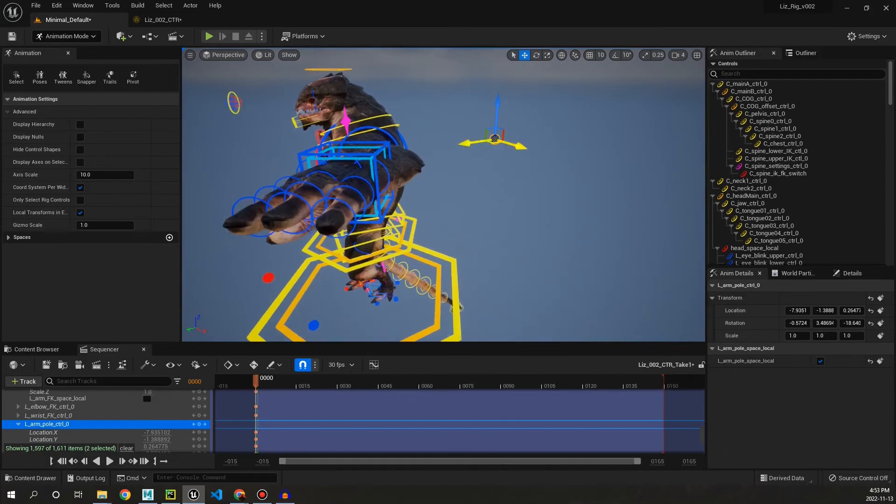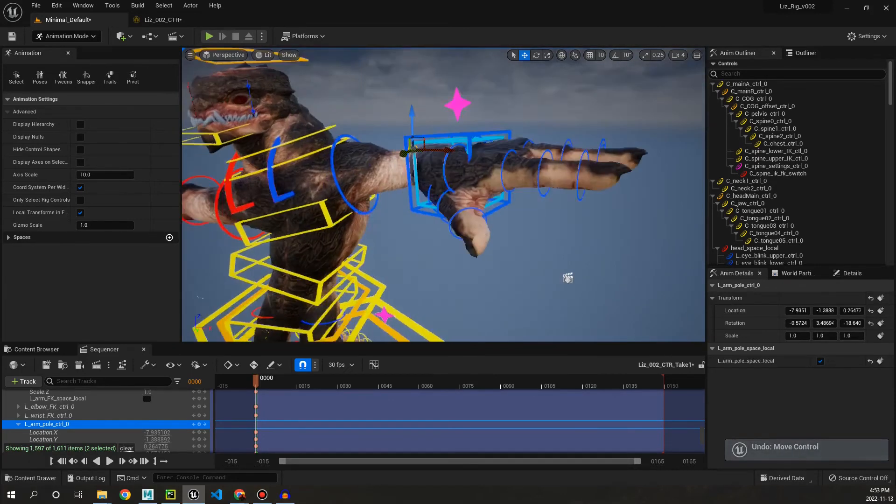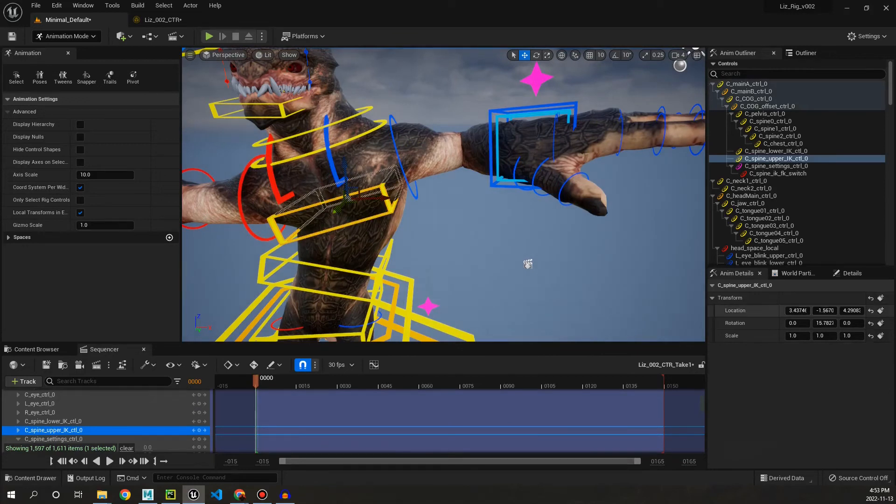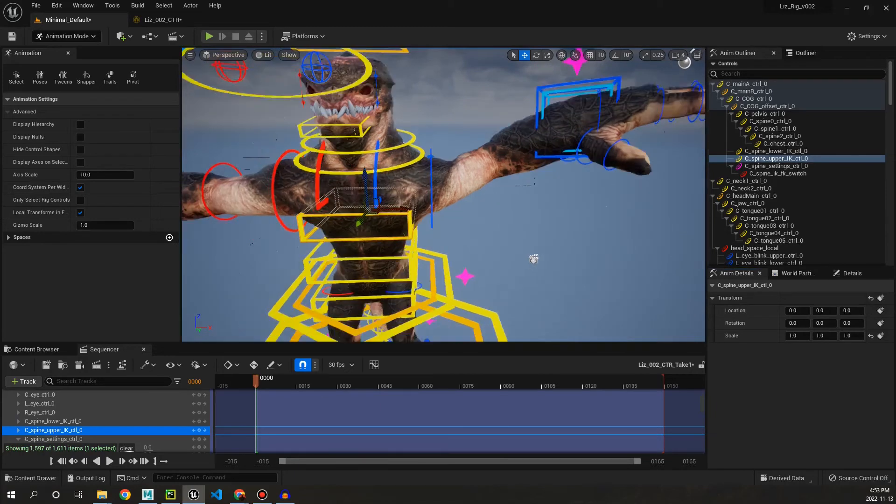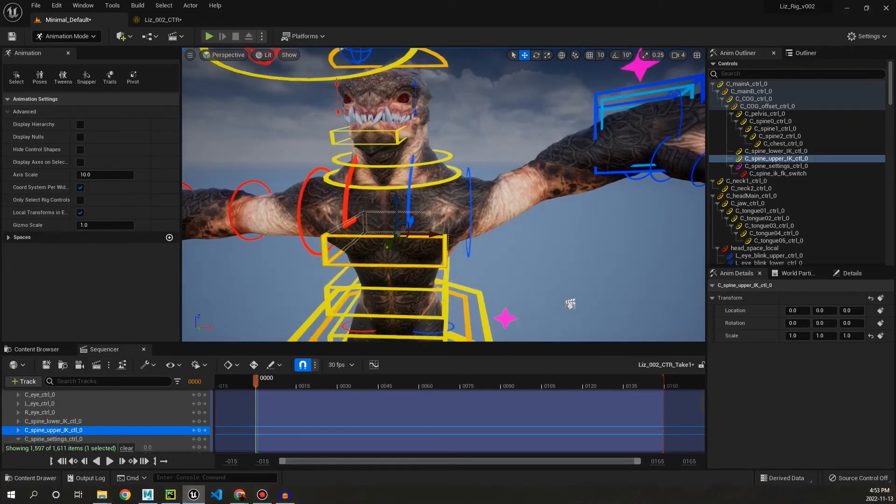Then we have the same thing for the pole vector for the arm. We have local space and world space. And if we go up now too, you can use these arrows here to reset your controls.